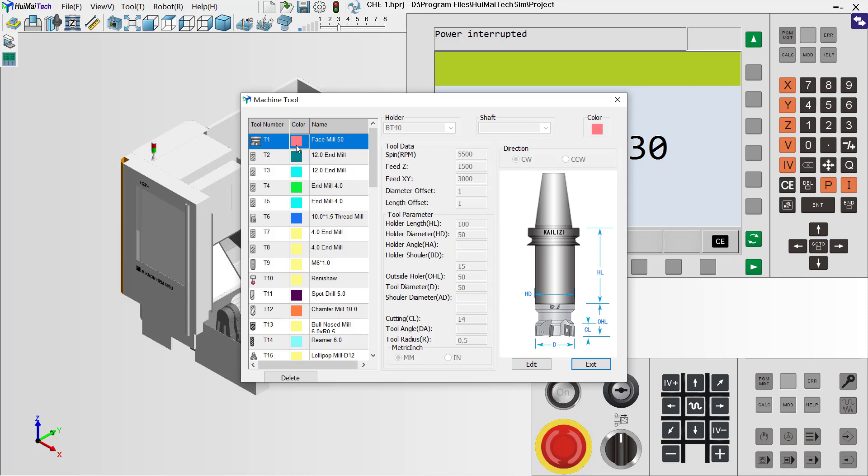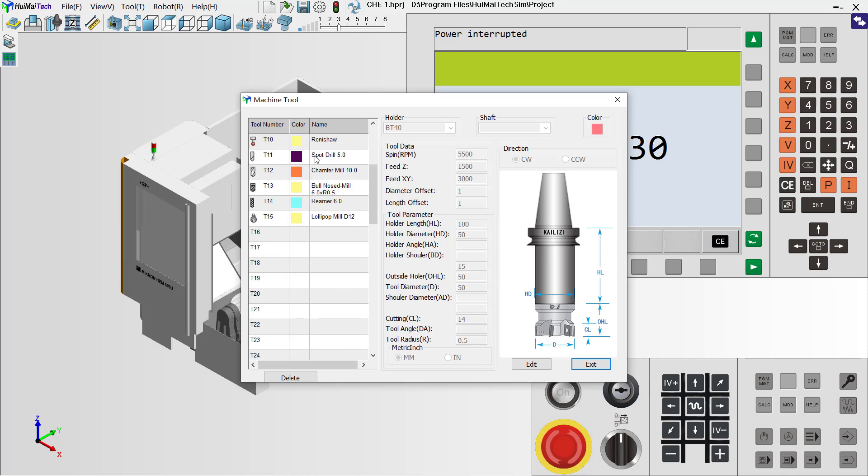This shows you how to modify an existing tool. If we want to add another new tool,